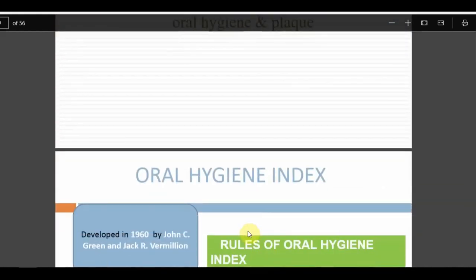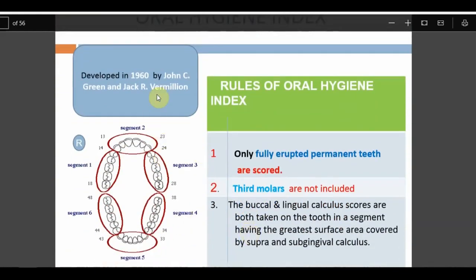The Oral Hygiene Index (OHI) was given by John C. Greene and Jack Vermillion in 1960 to measure the oral hygiene status of a patient. We divide the total mouth into six categories or segments — called sextants because each is one of six. The first segment starts from the third molar on the right side up to the premolar. The second segment is canine to canine. Similarly, premolar to third molar on the other side, and equivalent segments on the lower arch — giving us six segments total.